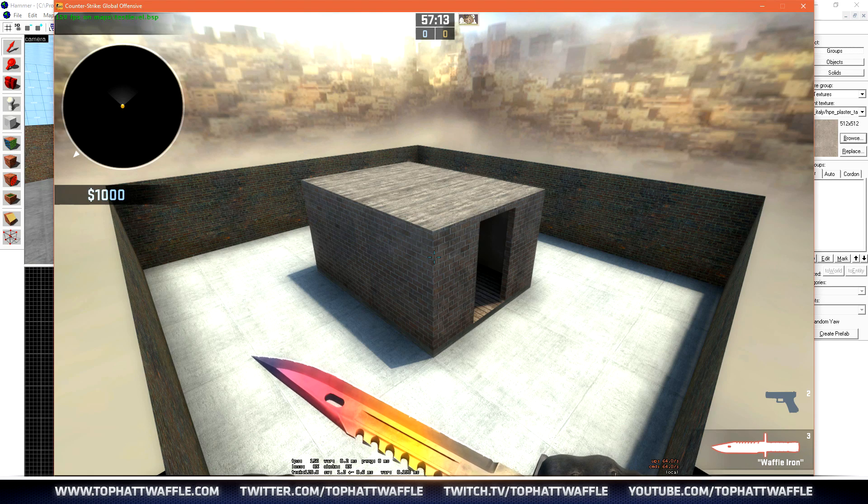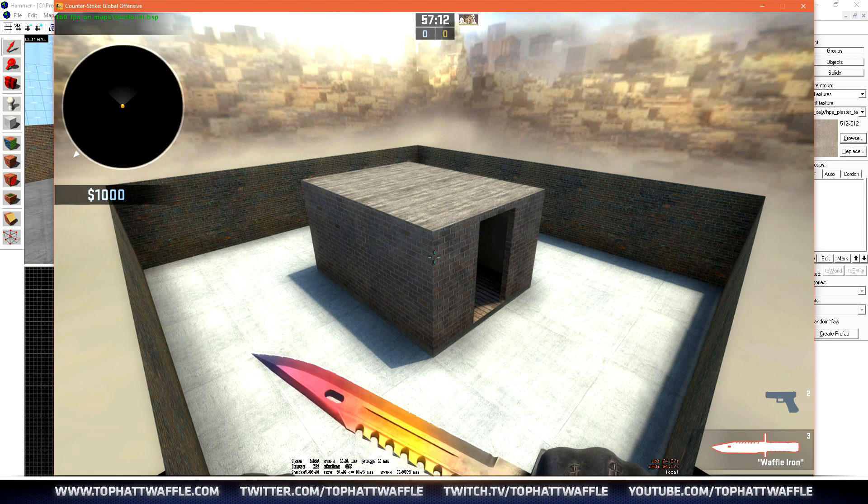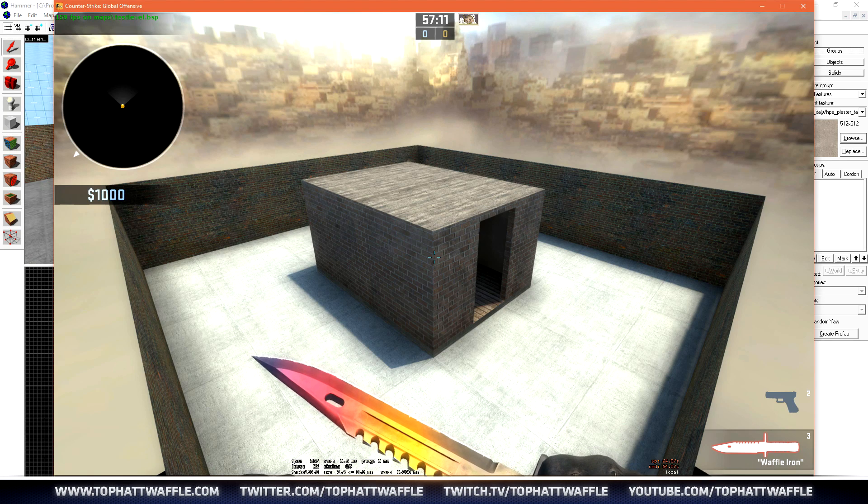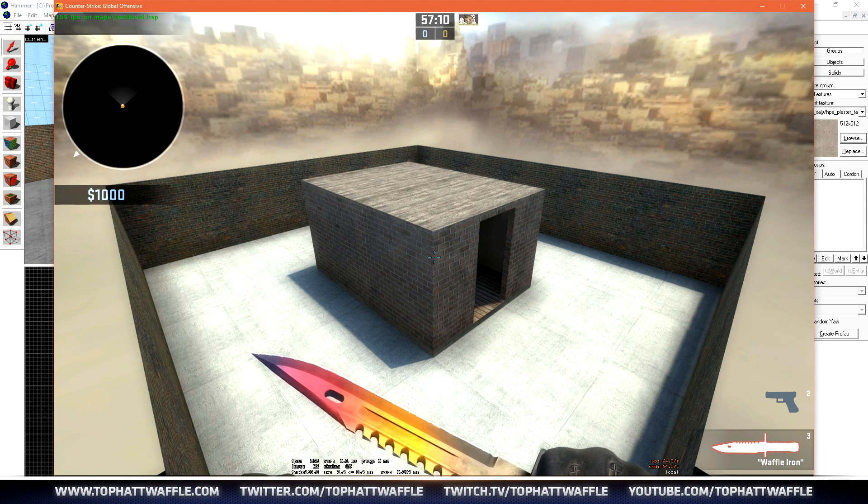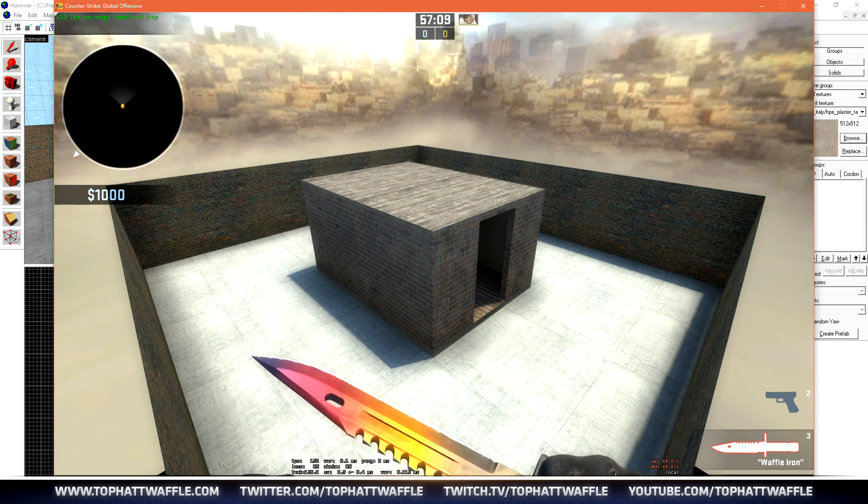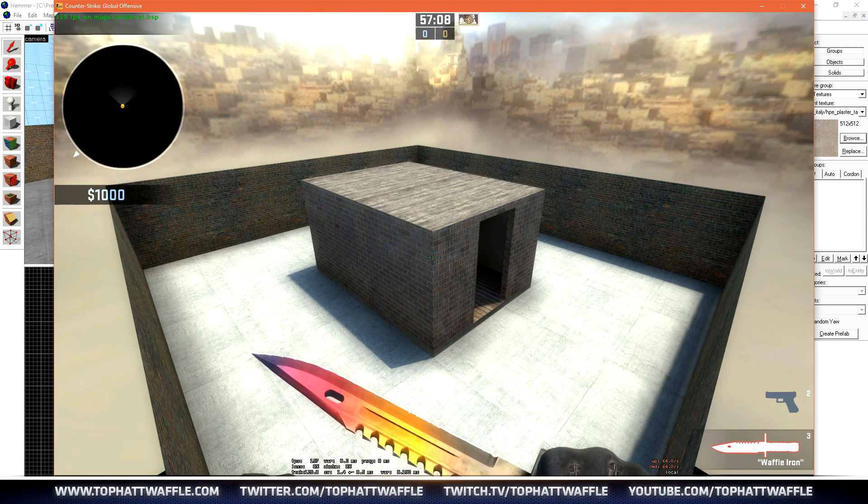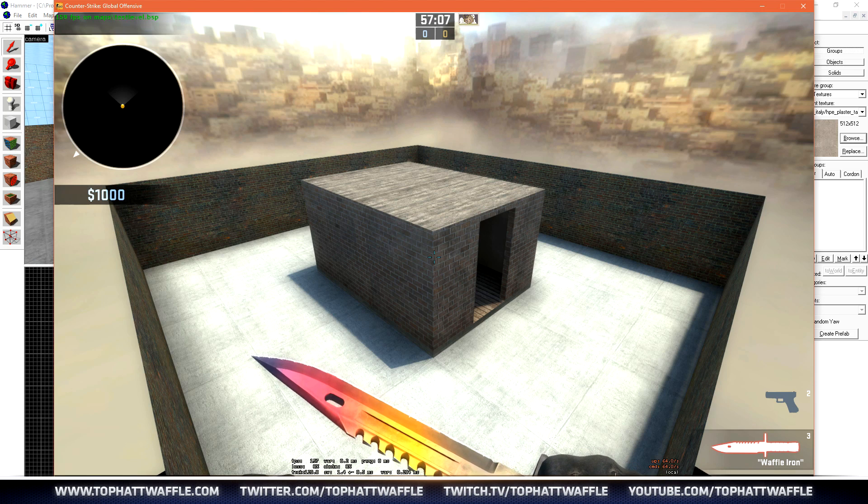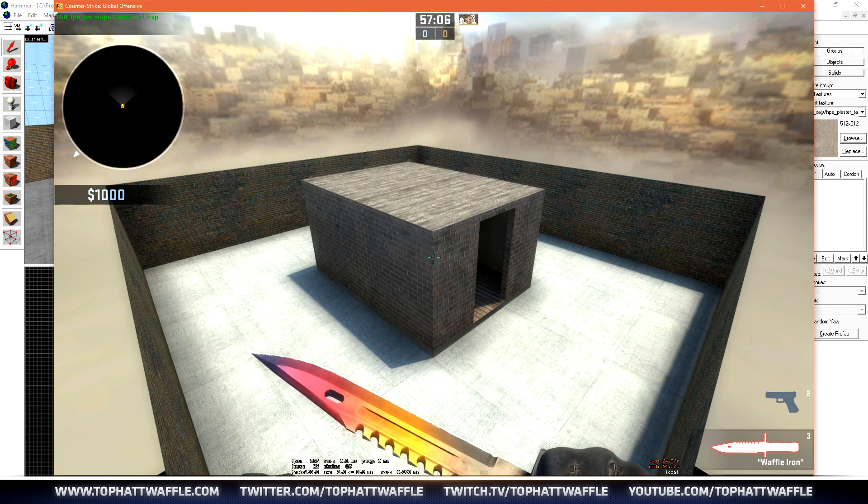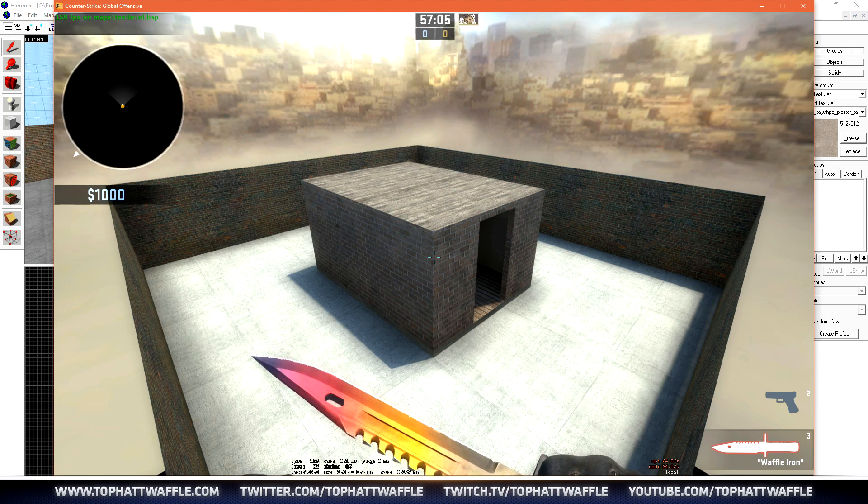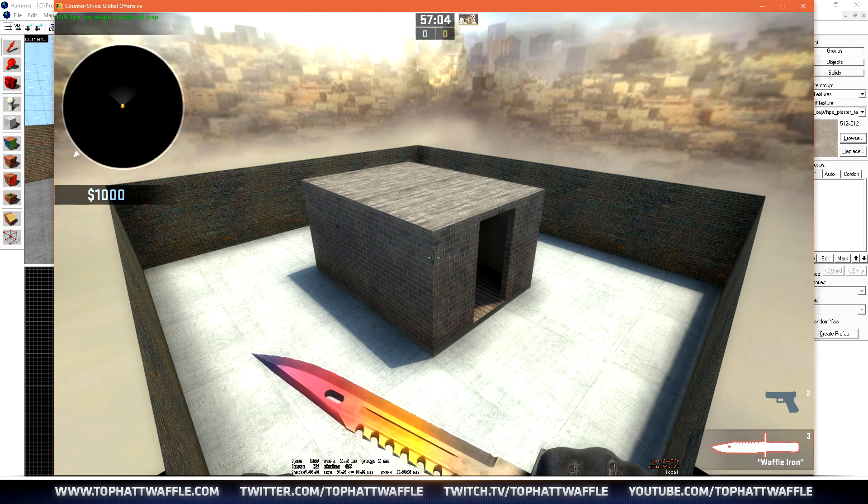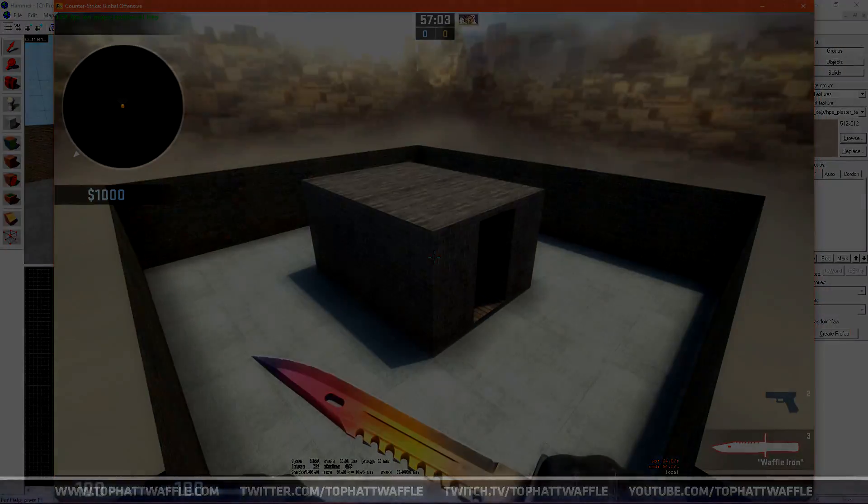I hope you enjoyed this quick little rundown at how to get a quick little level working inside of Hammer, compiled, and in-game, so you can run around and check it out. Join us tomorrow for the next one.